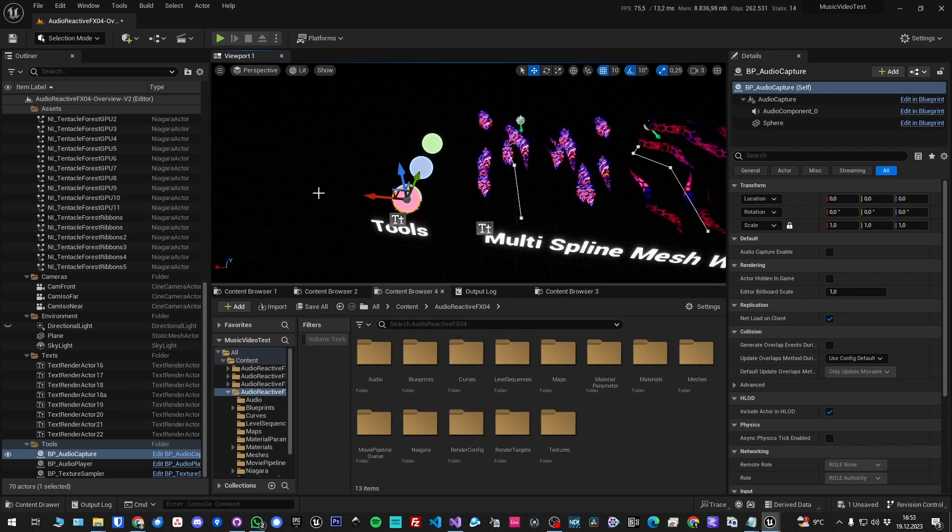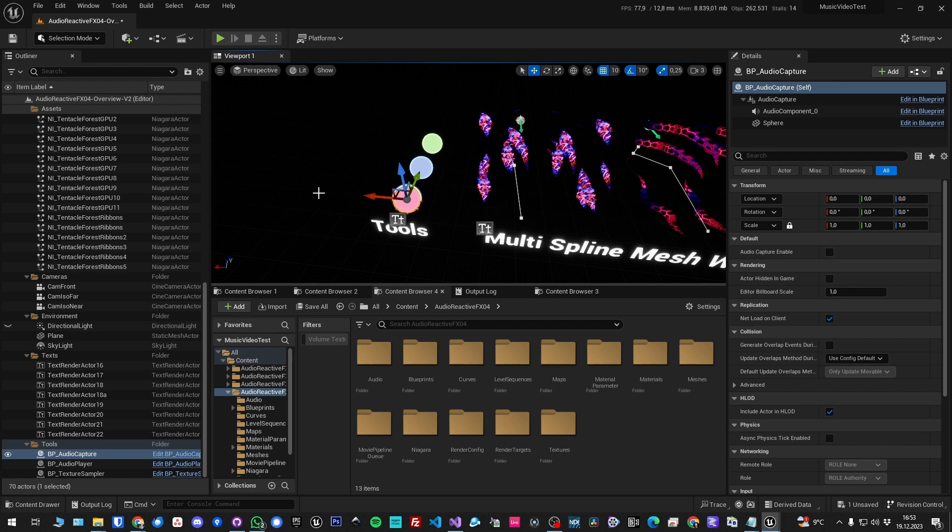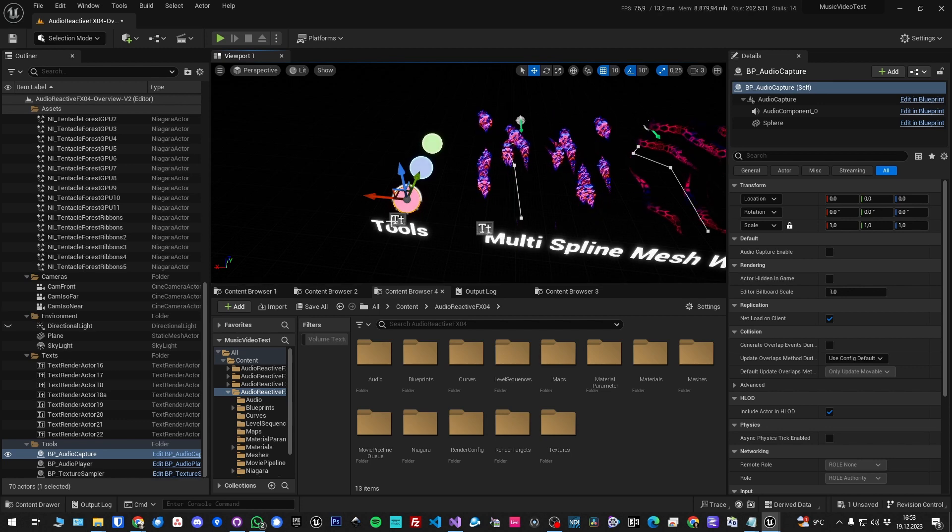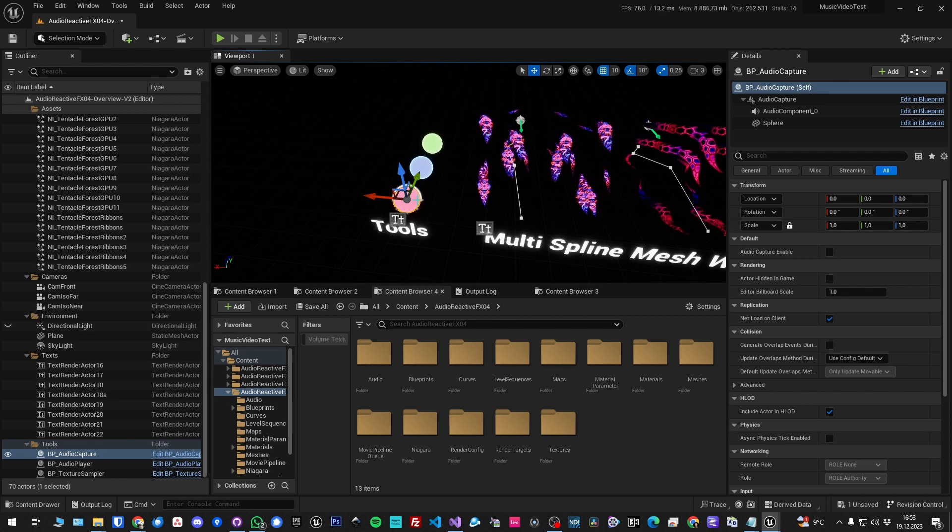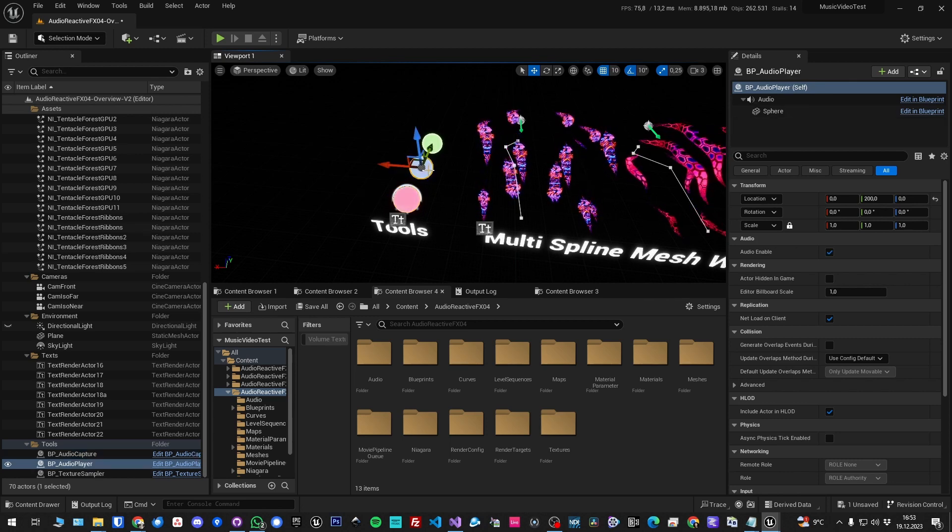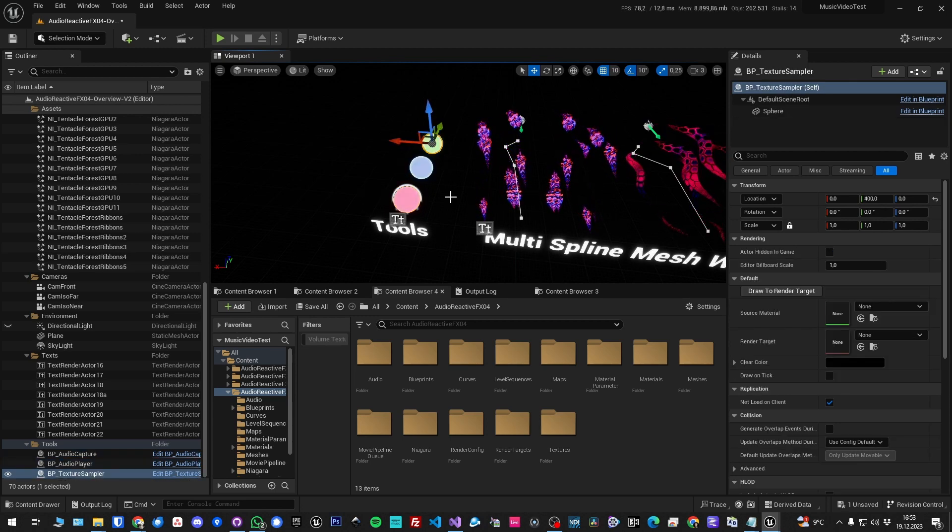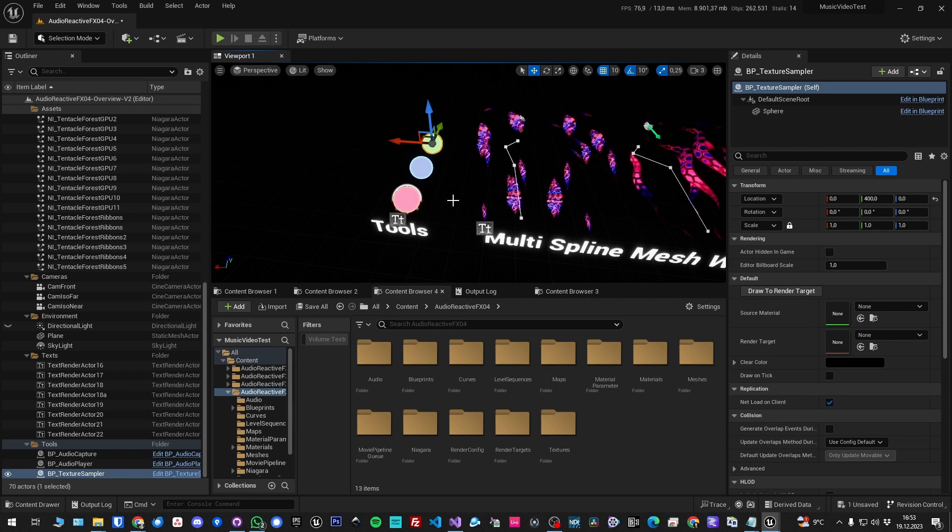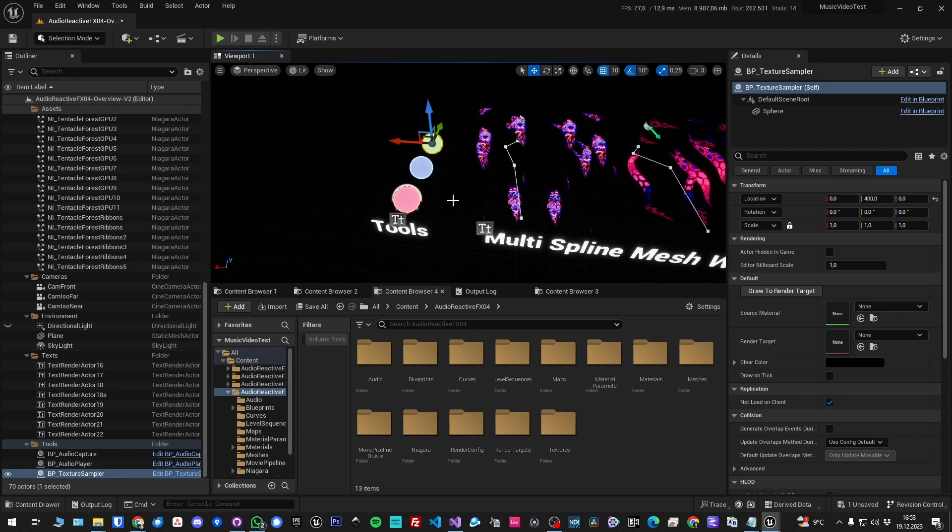This one follows the same concept. Here we have some tools, one actor for audio capturing, one for audio playback, and one for sampling textures. So if you have animated textures you can take snapshots of them and then use that for other things.